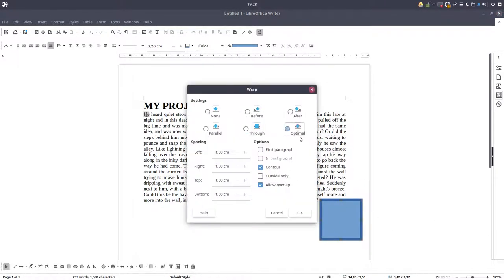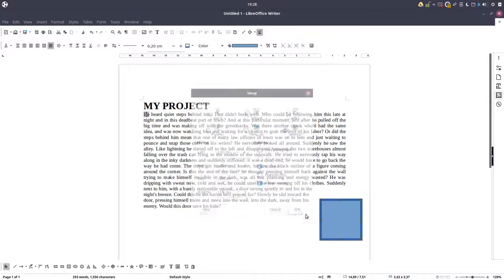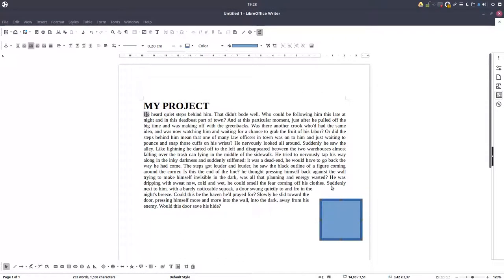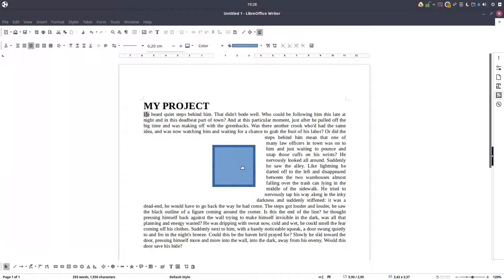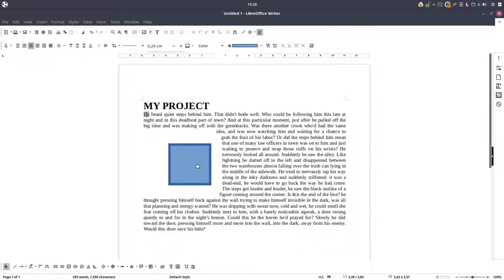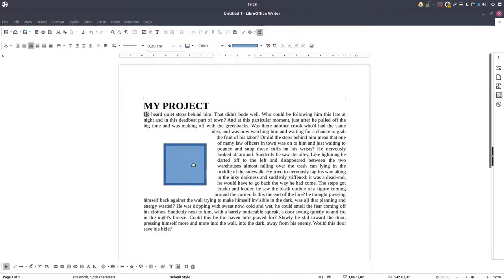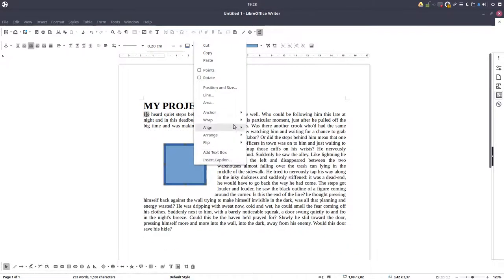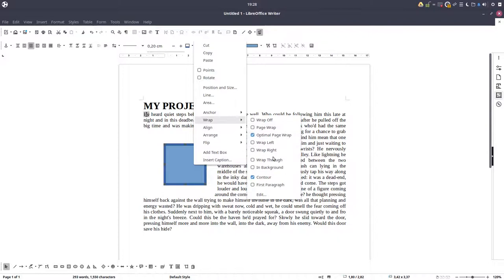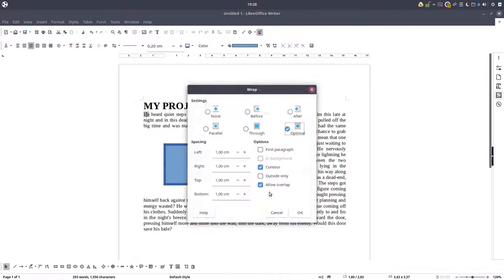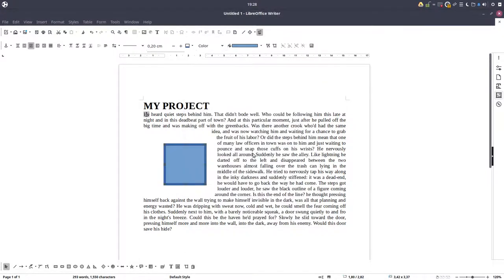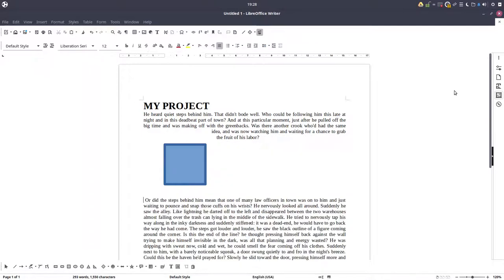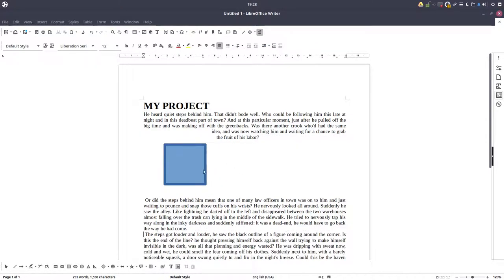And optimal, meaning LibreOffice is trying to create an optimal form. You can have the text here and you can improve that. For example, let's uncheck contour. Also we can check first paragraph. Let's see. Let's create some paragraphs. So this is paragraph two, and this is paragraph three.